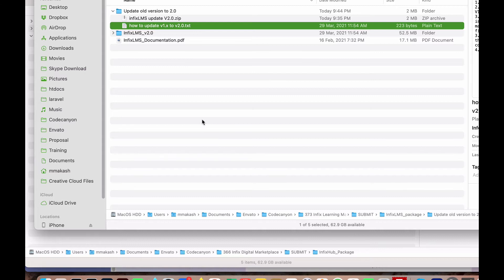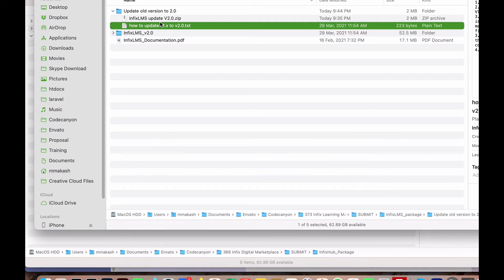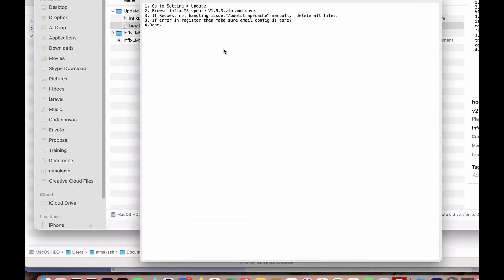We always mention this in the text file. You can see here is the text file. Go to Settings and Update, browse the file. We mention the file name - which file you want to save.